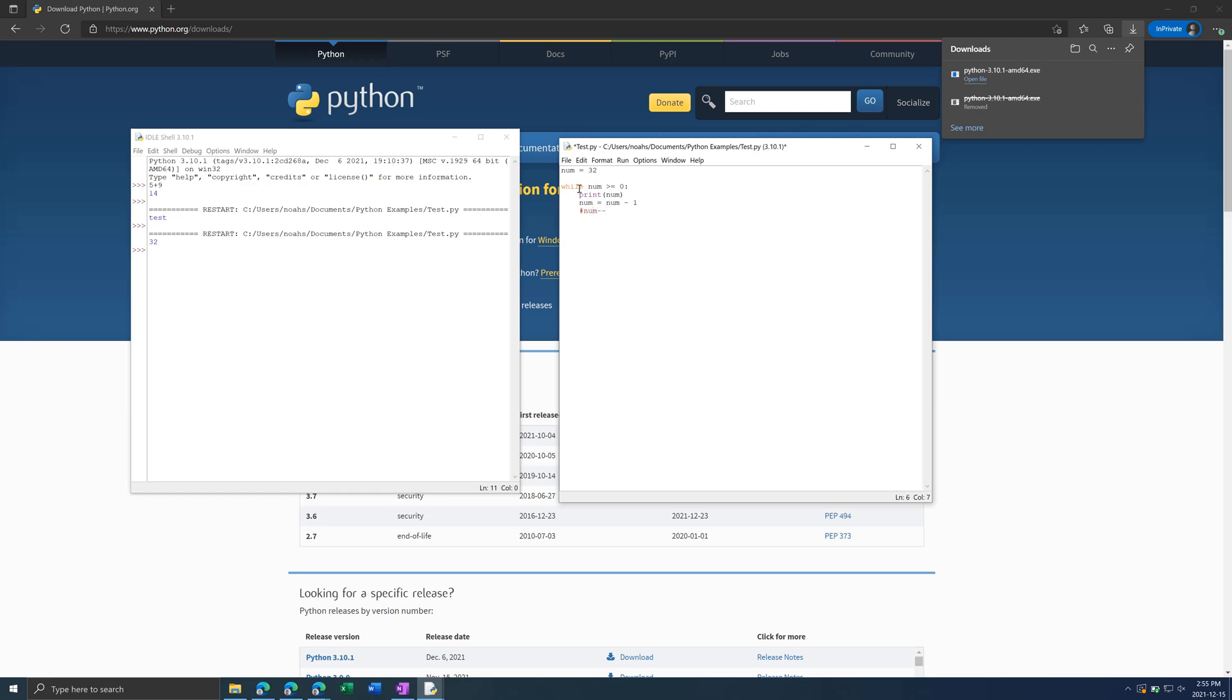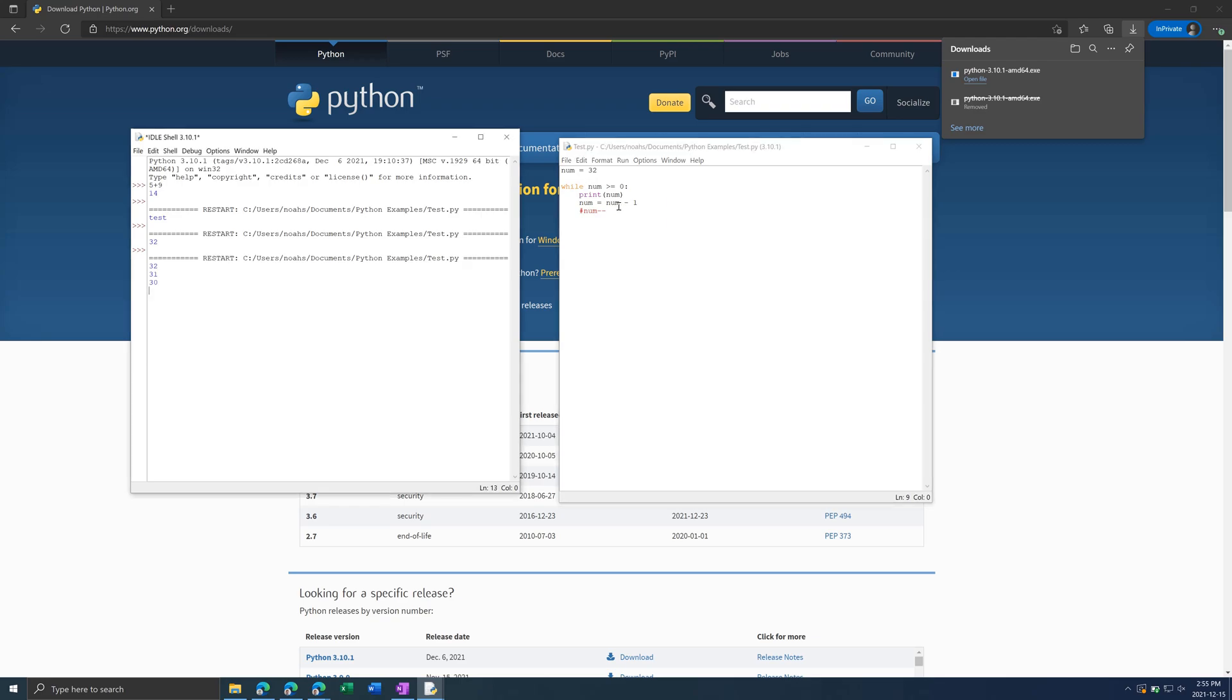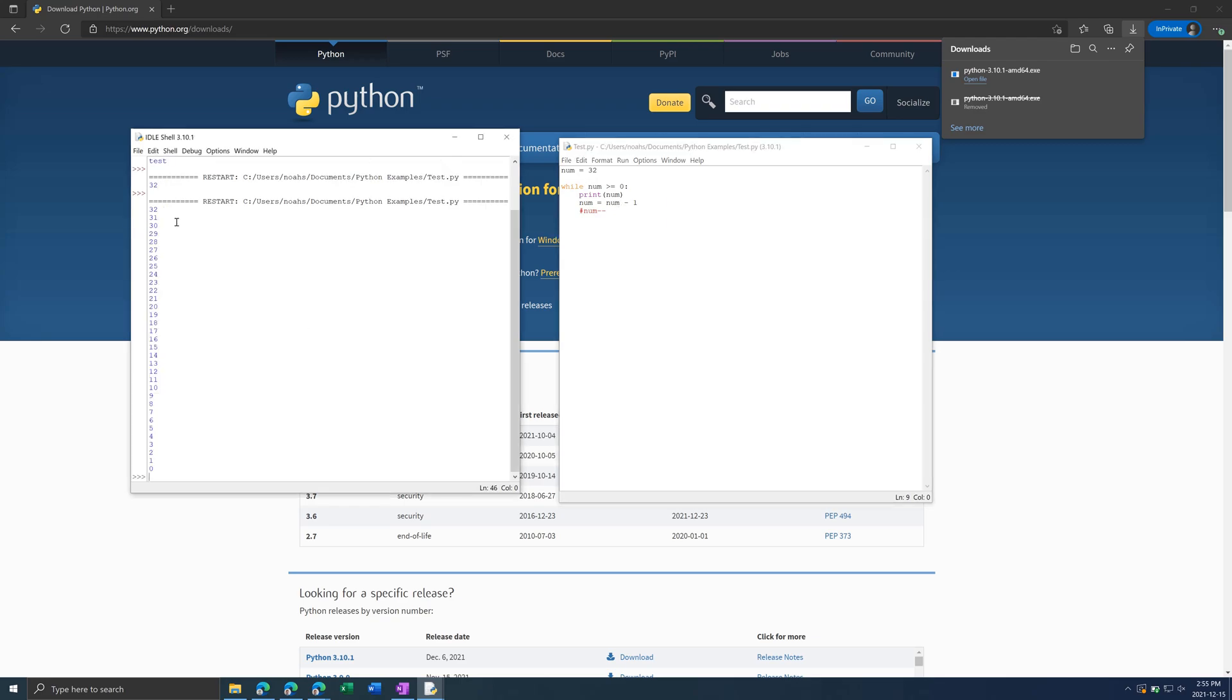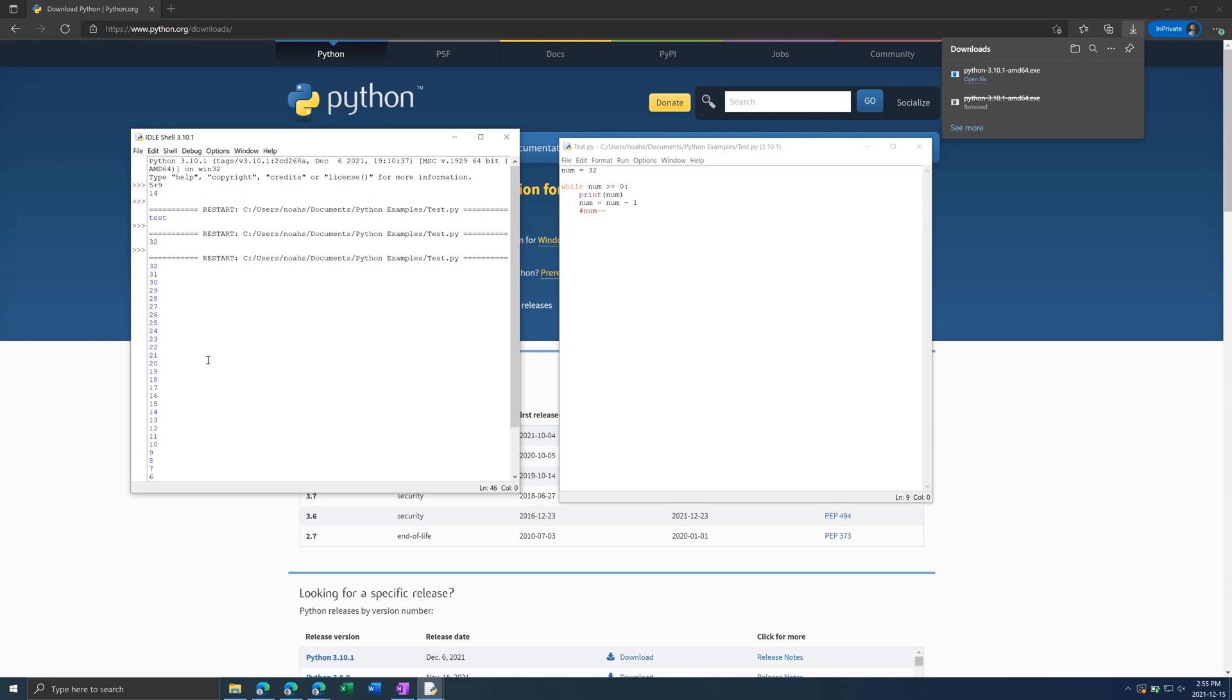So, you might have seen print is a function, so it's purple. While is orange, so it's an operator. And we saw before, text is green inside the quotations. And then, if we run this, it prints out 32 all the way to zero.